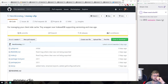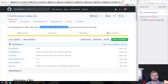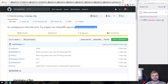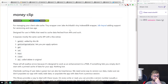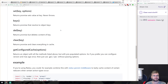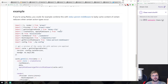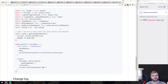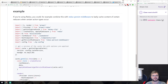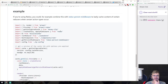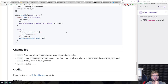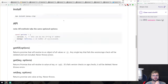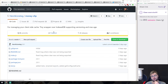MoneyClip is a small library for managing client-side cache — a small wrapper around IndexedDB that adds versioning and max-age, which is exactly what you want for cache. It's very easy to use and also has a Redux persist middleware that lazily caches the content of reducers. It's pretty tiny, so it doesn't add much overhead to your project.